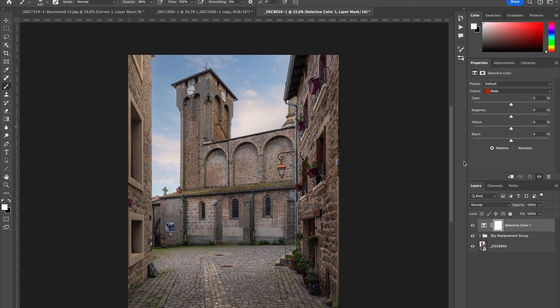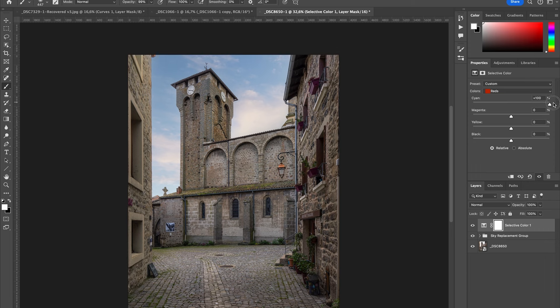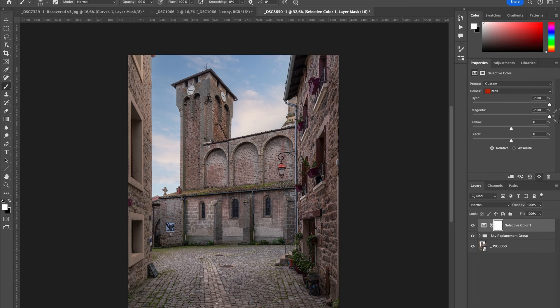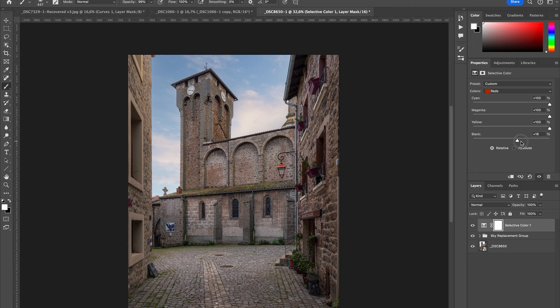Before using Selective Color, I want to explain something. So here we have one slider. If I go to the right, I'm going to add more cyan. If I go to the right with magenta, I'm going to add more magenta to my red. If I go to the right with yellow, I'm going to add more yellow. If I go to the right with black, I'm going to add more black to my red.